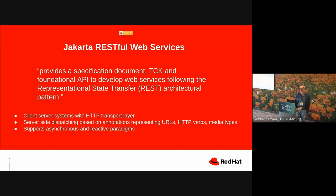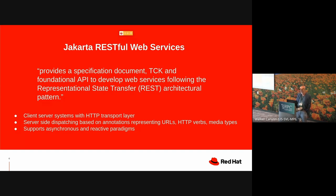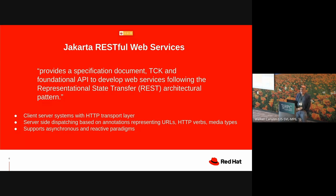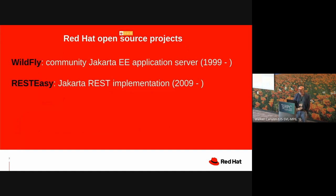Some of the characteristics are that there are client server systems with HTTP transport layer. On the server side, dispatching to the appropriate method is based on annotations representing, for example, URLs, HTTP verbs, media types. And now it supports asynchronous and reactive paradigms.